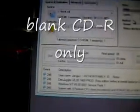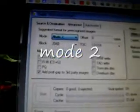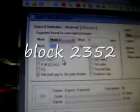You're going to need a blank CD. Insert the blank CD and then go to Advanced. Where it says Mode, go down to Mode 2. Block — go down to 2352. Make sure your Offset is at 0, and TOC: CDA.